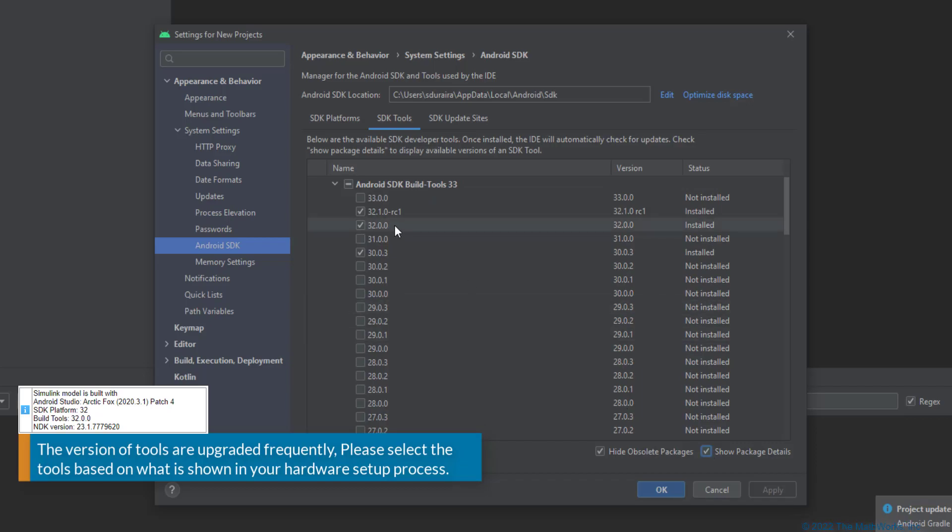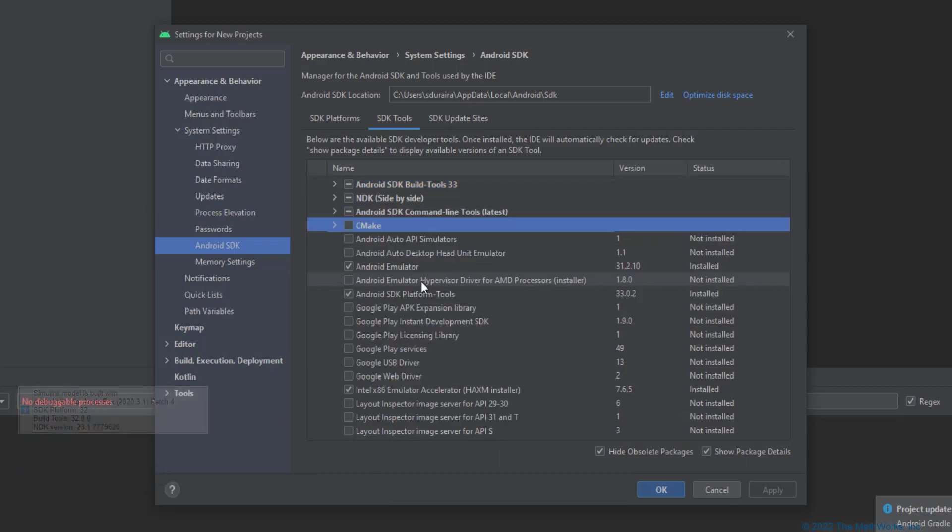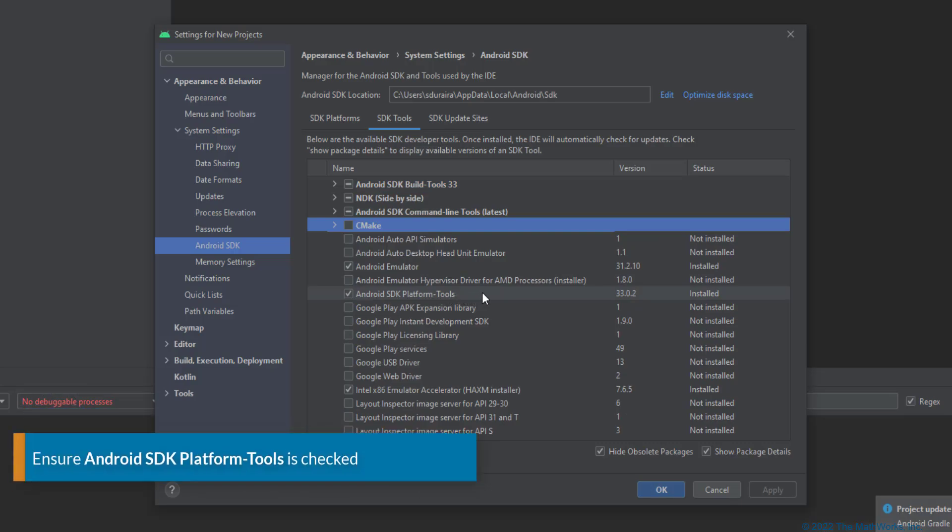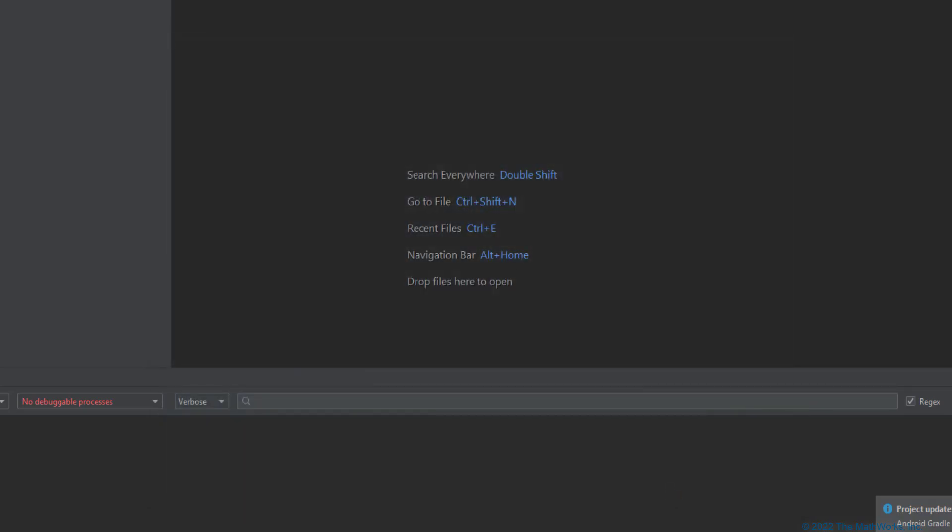Ensure that version 32.0.0 is installed and moving down, ensure that the version 23.1.7779620 is installed. Also, ensure that the Android SDK platform tools are installed. Now, we have ensured that we have the right versions of the SDK and the tools. Here is the file path to the Android SDK. Copy the file path and click on OK.